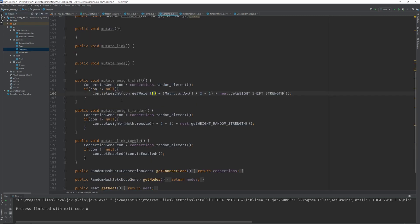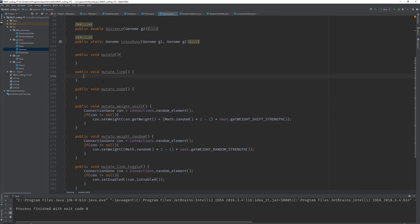Let's go back into the genome class and implement the mutateLink method. This is the only place we need the sorted method from the random hash set, but it's very important. If you don't do this correctly everything will break — I was looking for this bug for at least two days. So make sure you use the correct methods. For mutateLink we need two nodes where the first node must be in front of the other, meaning its x value must be smaller. If the x values are equal we cannot use these two nodes.